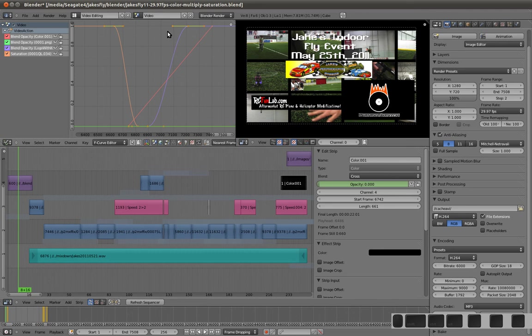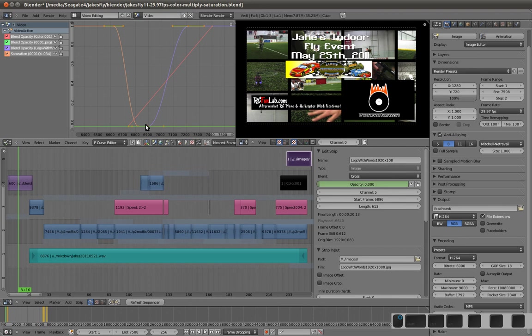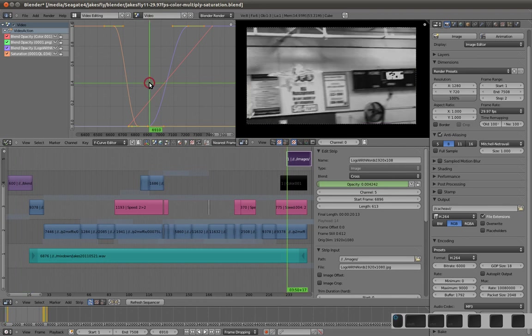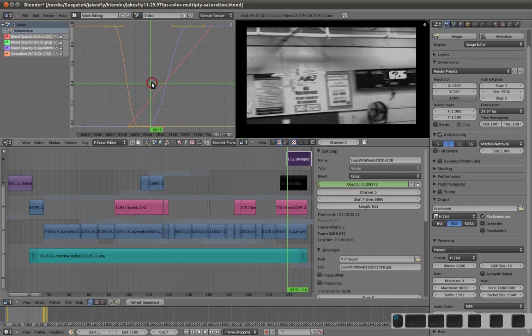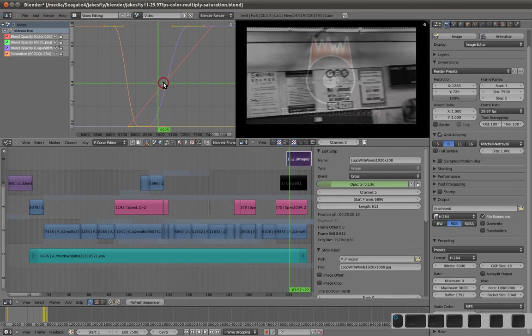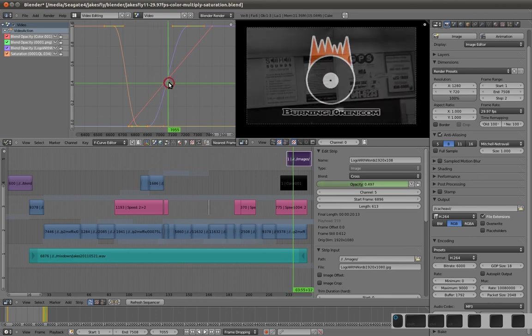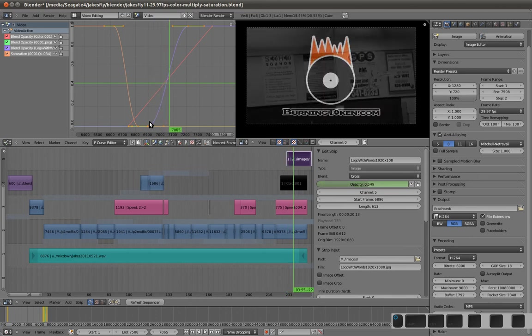And over here, you have a graph editor, which this purple line, for example, is the opacity of this clip here. So as we move forward, that's my logo. So as we move forward, the logo slowly blends in, according to this purple line.